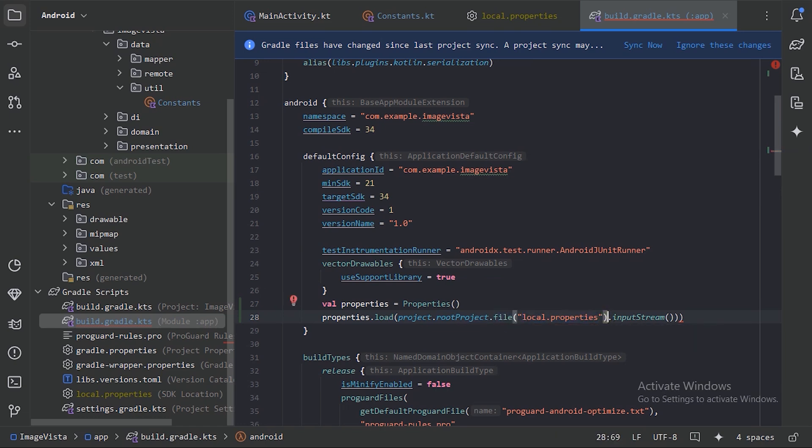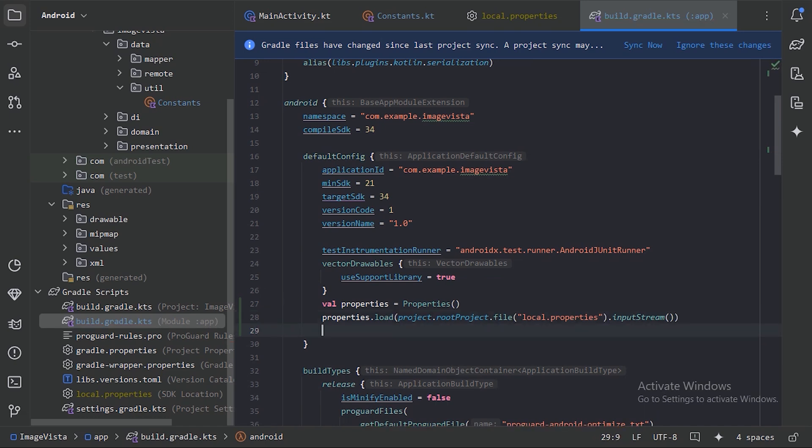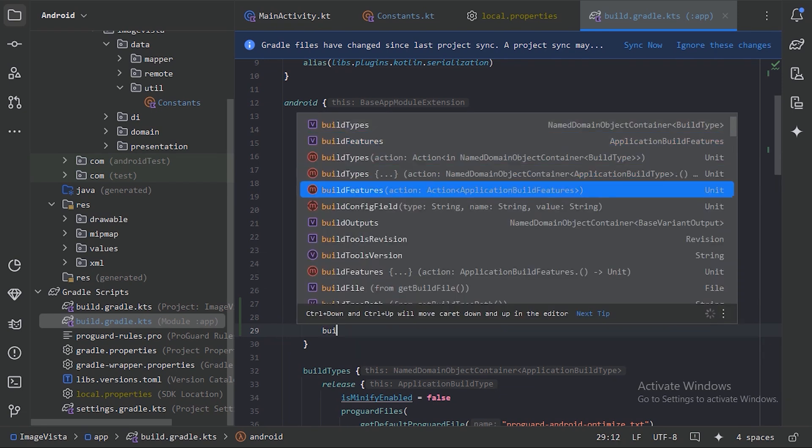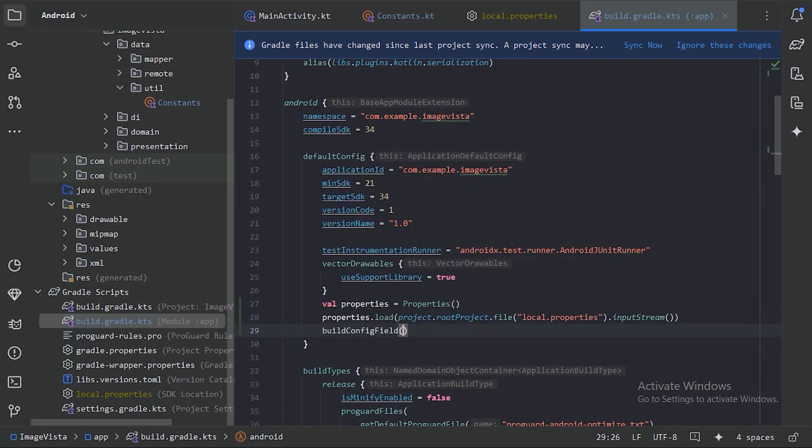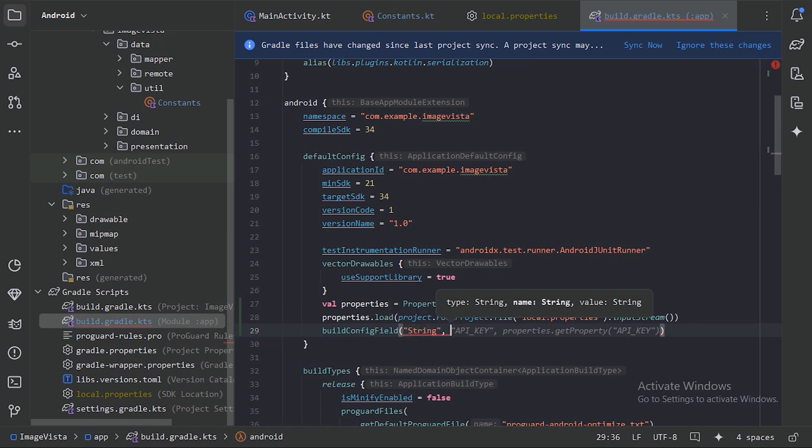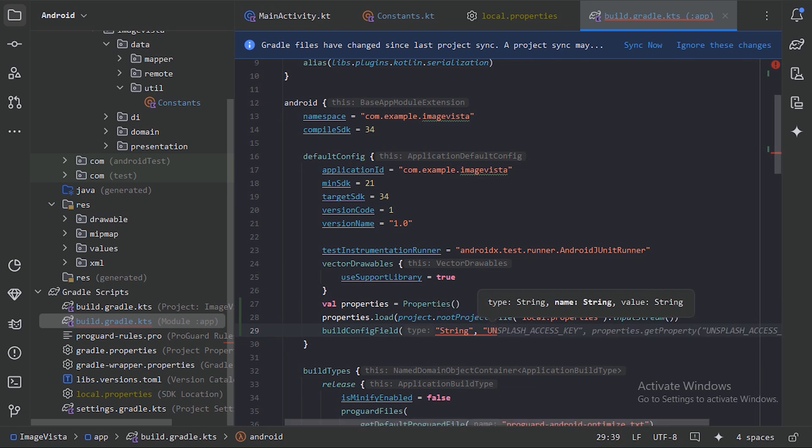Now let's define our BuildConfig field. Here we need to provide three things. First, the type will be String, and the name will be UNSPLASH_API_KEY.